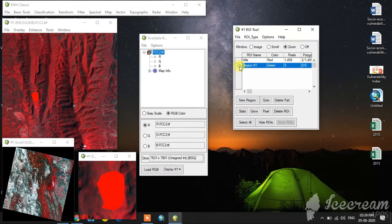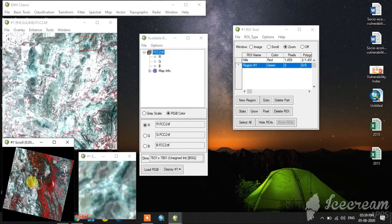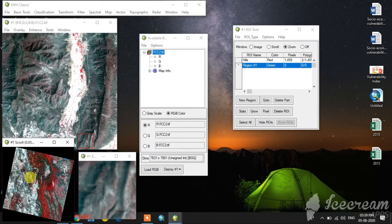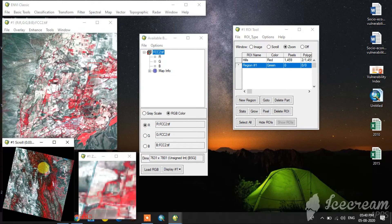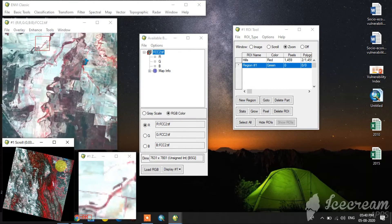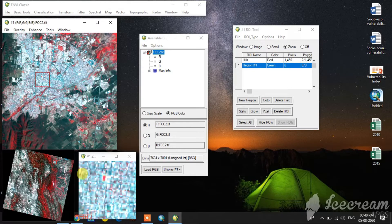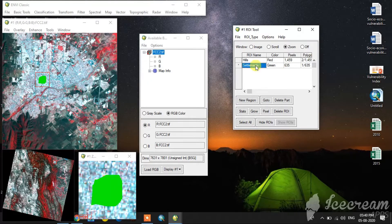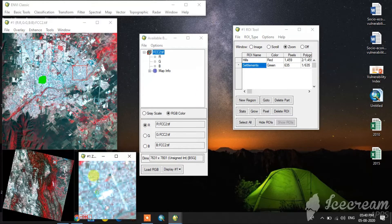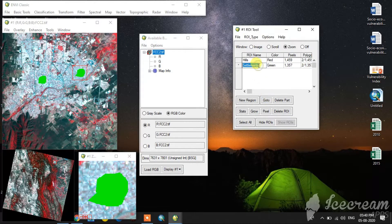I am going to create the second region. See, this is the settlements region. This is the second region of interest. I give the name settlements here. This is the second region of interest for settlements.